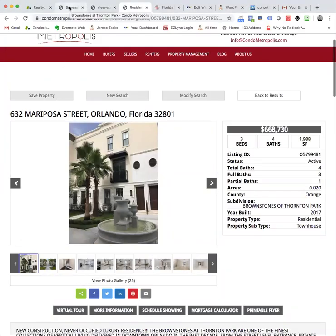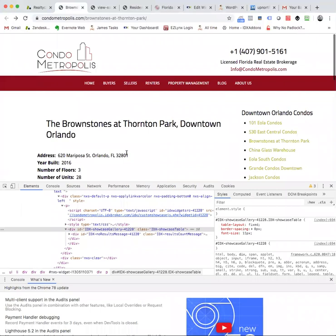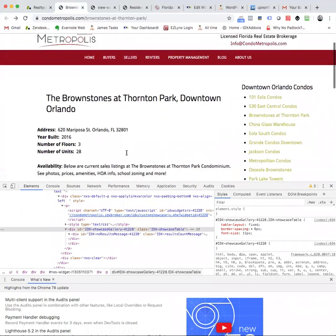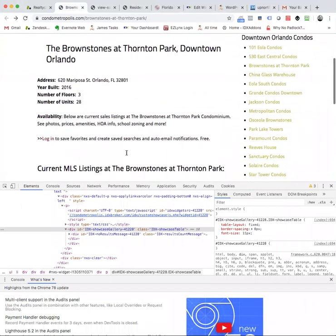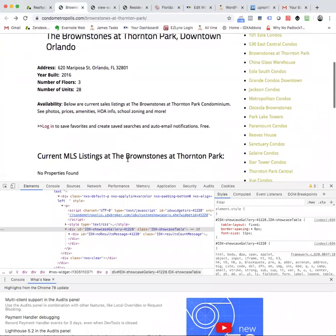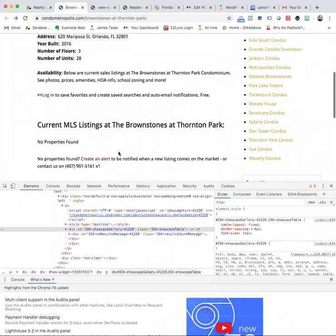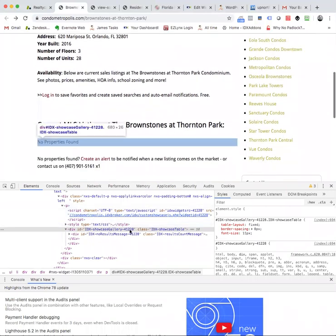Hey, Mark. Let's take a look at this Brownstones at Thornton Park. So we came in here, looked it up, looks like you're using this widget 41228.